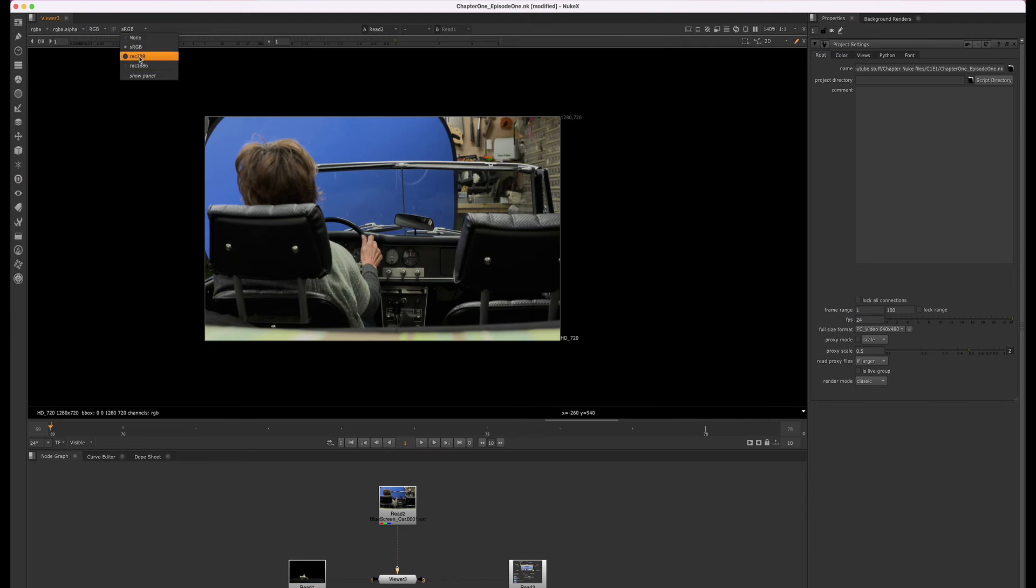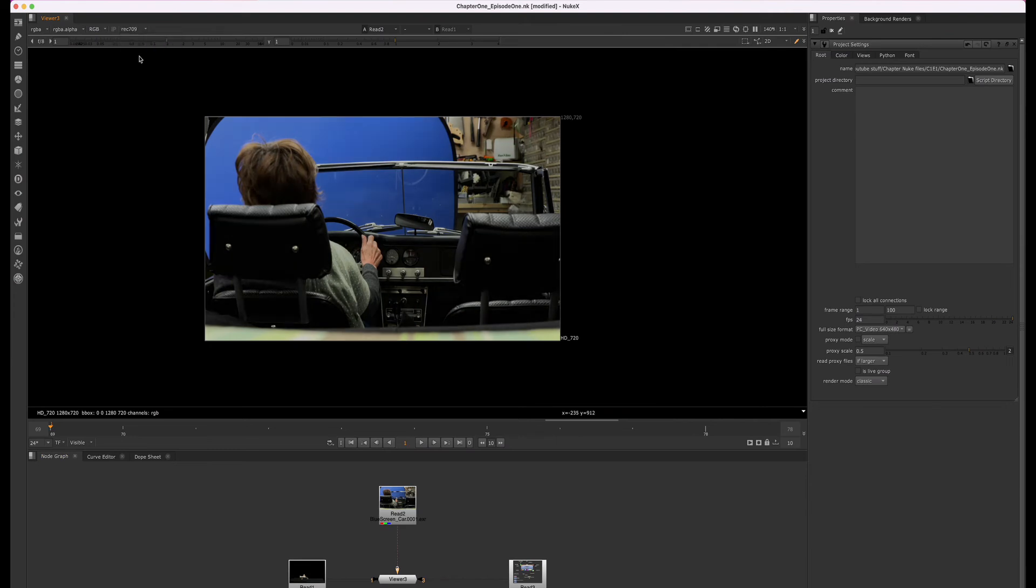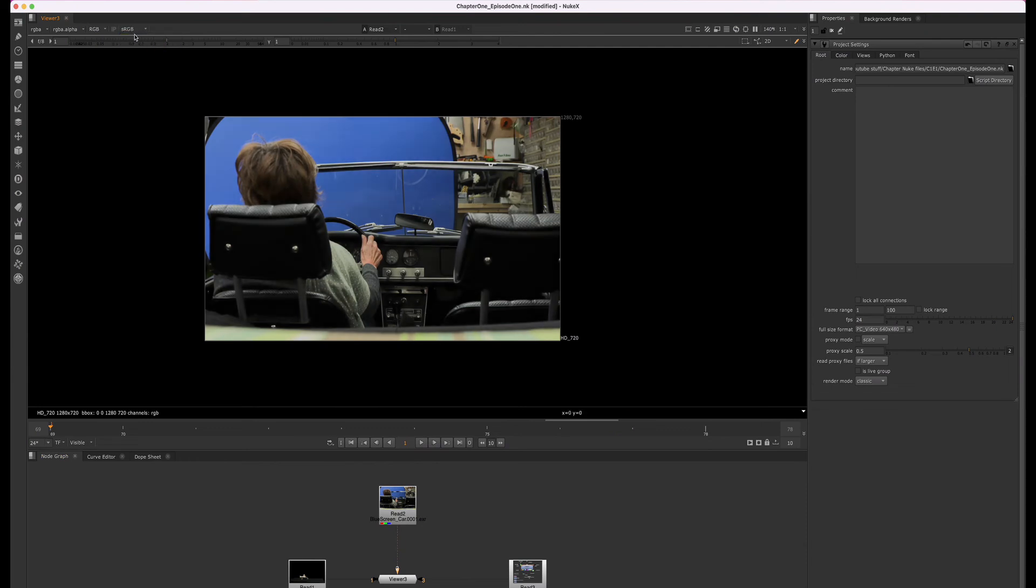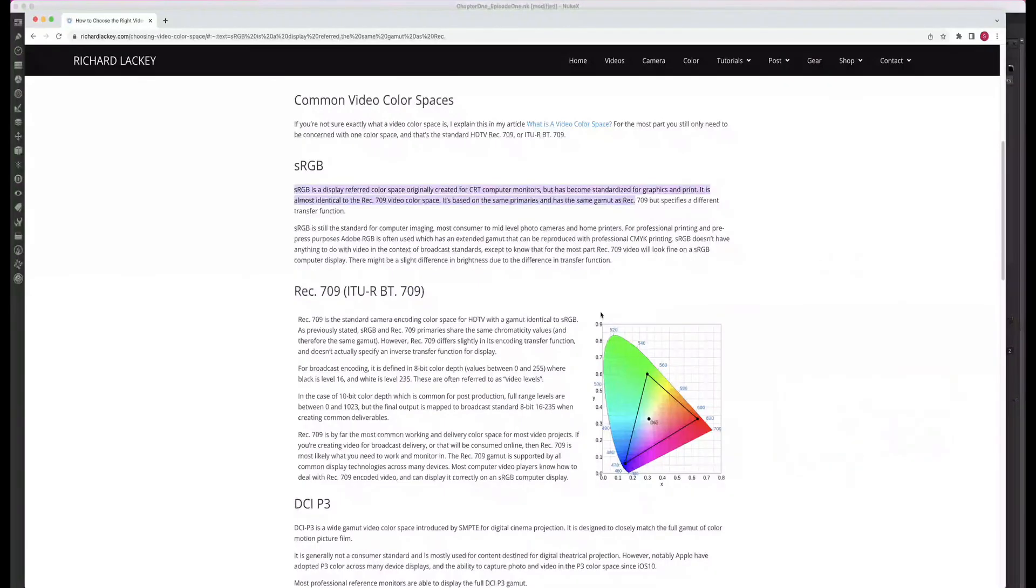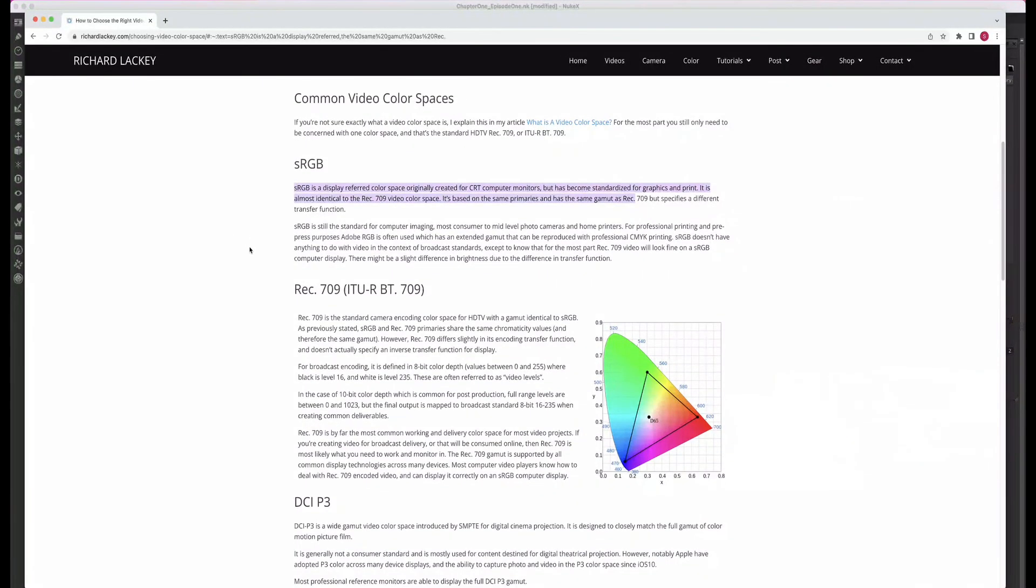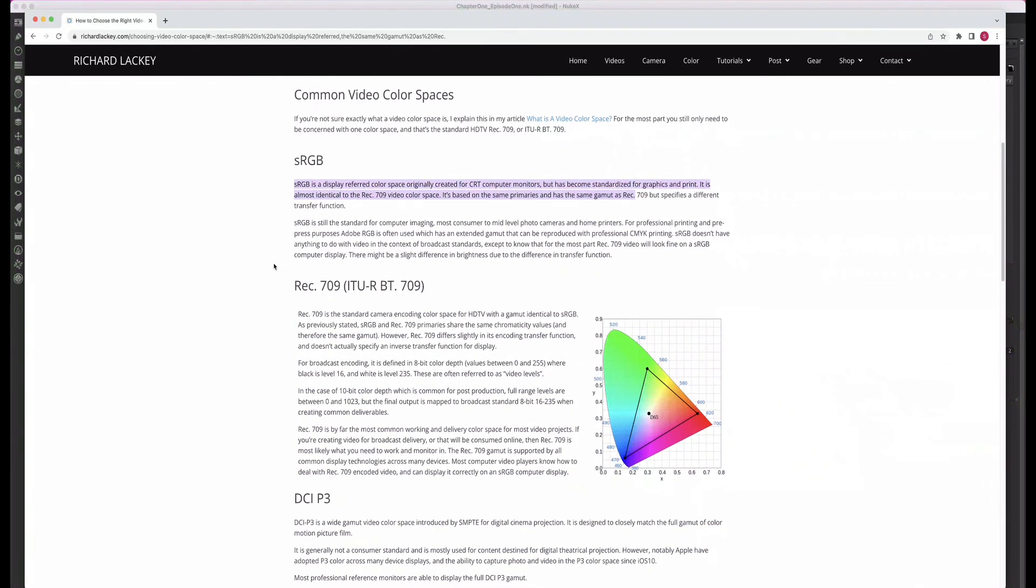When you're working, your adjustments will also look different depending on which color space you have selected here. Since you want to make sure your final images work with the adjustments and everything looks correct once it's rendered in the final show color space, you should always make sure you're working with the correct viewer process color space.